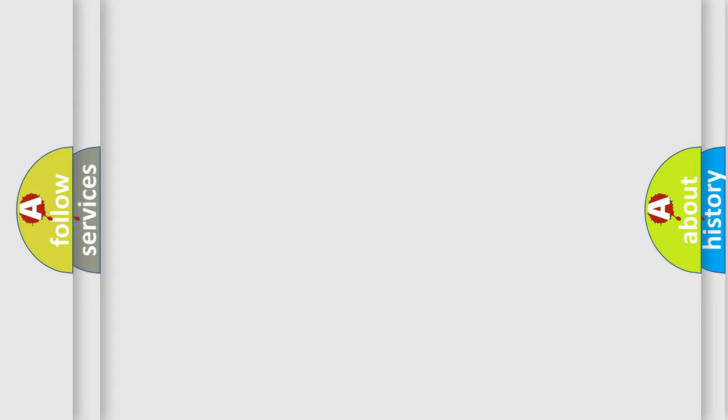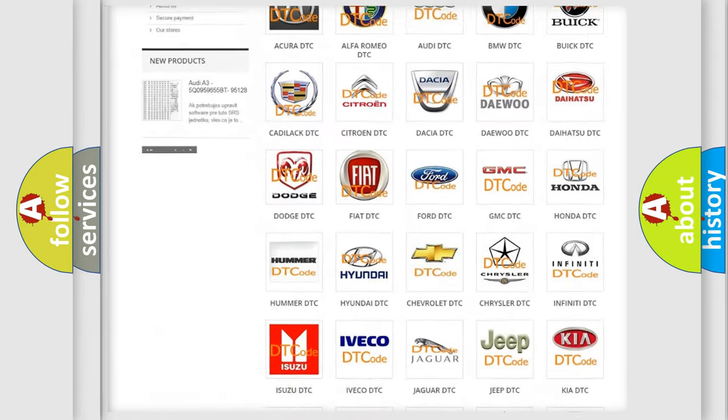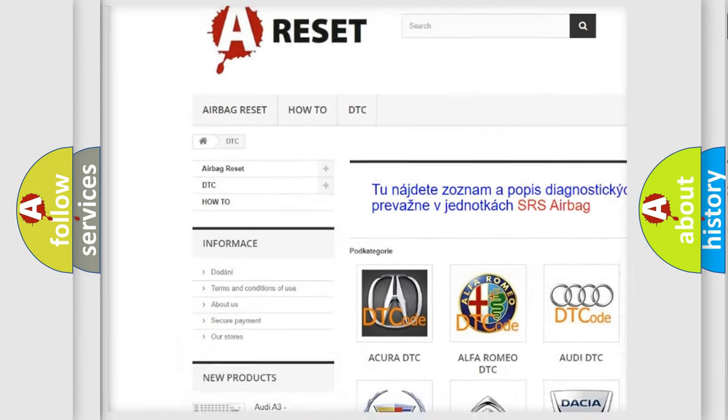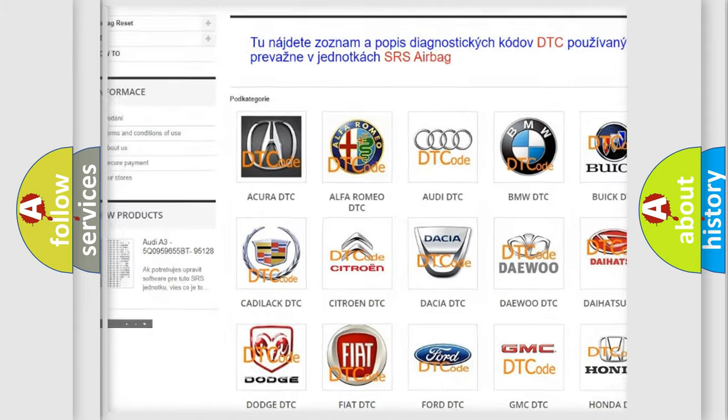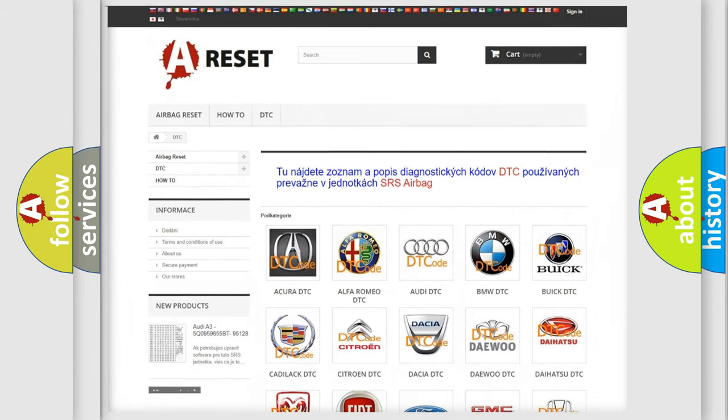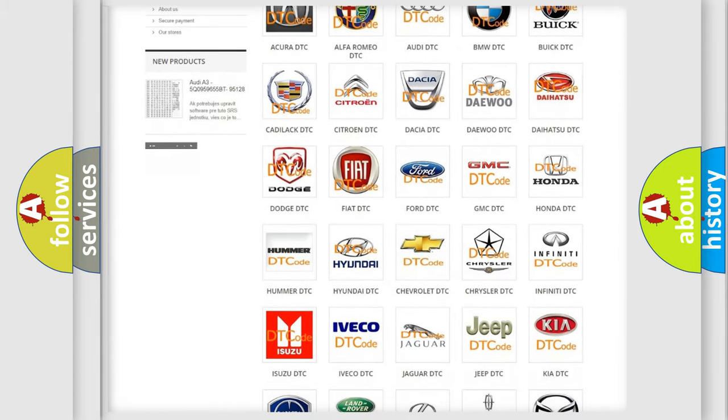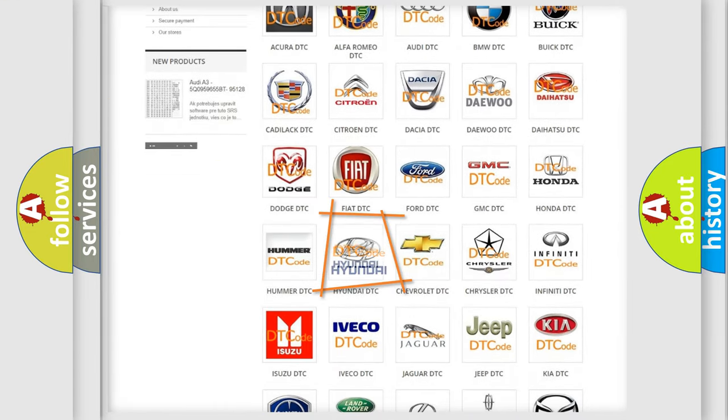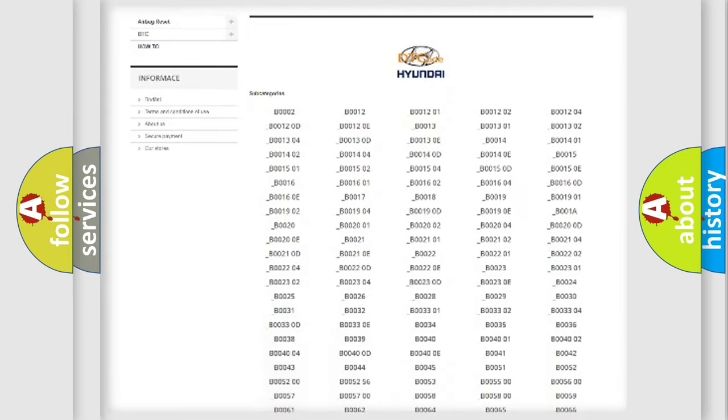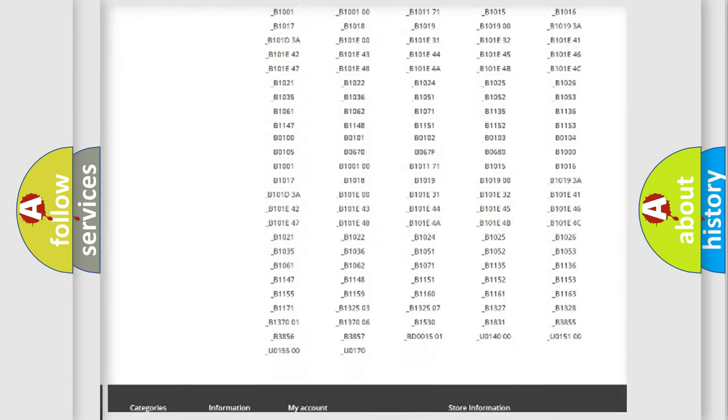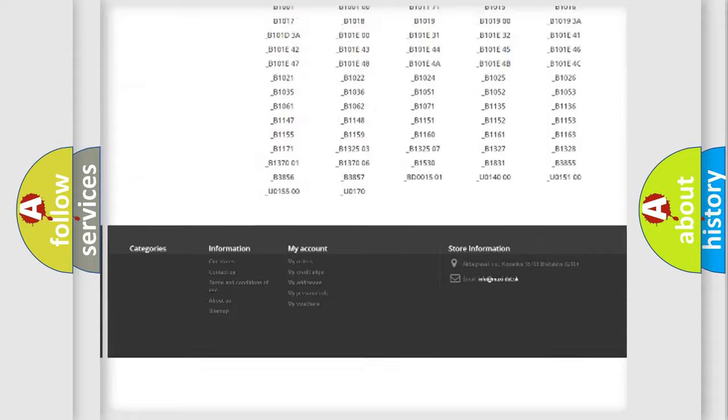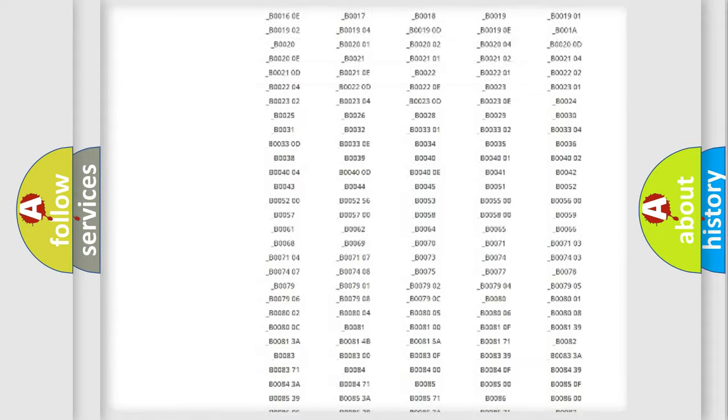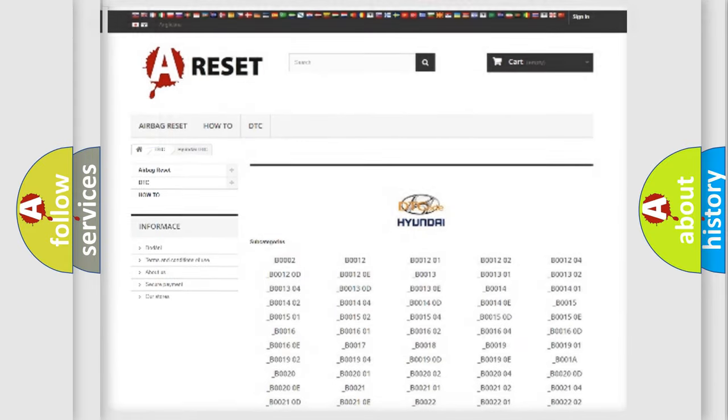Our website airbagreset.sk produces useful videos for you. You do not have to go through the OBD2 protocol anymore to know how to troubleshoot any car breakdown. You will find all the diagnostic codes that can be diagnosed in Hyundai vehicles, and also many other useful things.